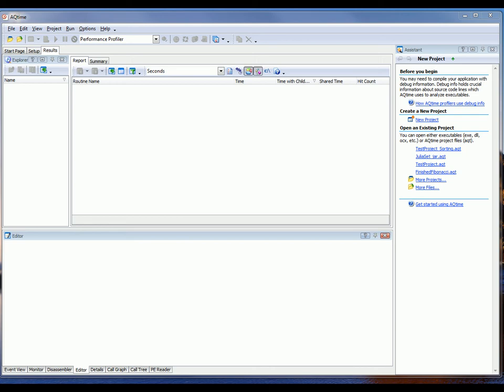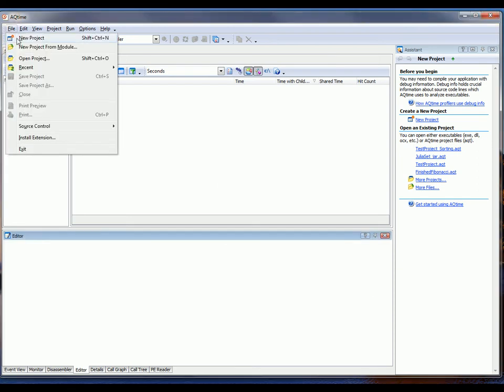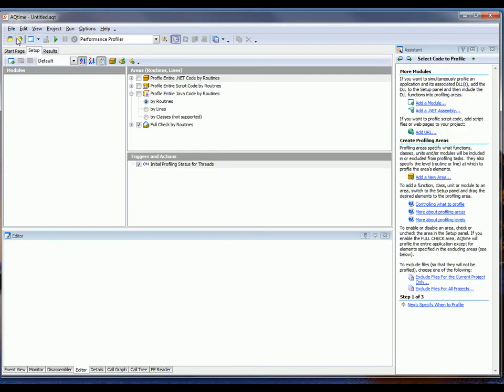Okay, so the first thing we want to do to profile our Java application is to create a new project within AQtime. And the way I'm going to do that is just come up here to File, New Project.